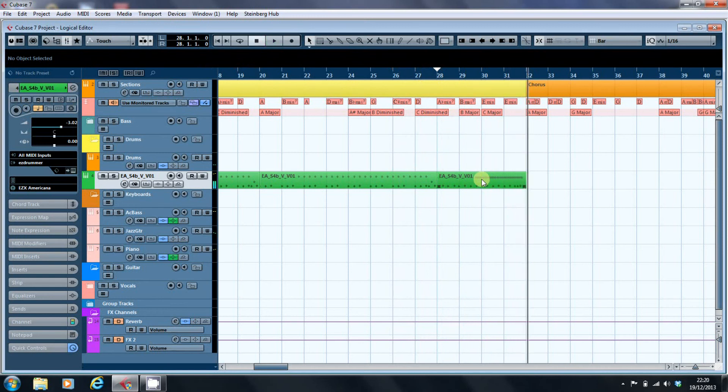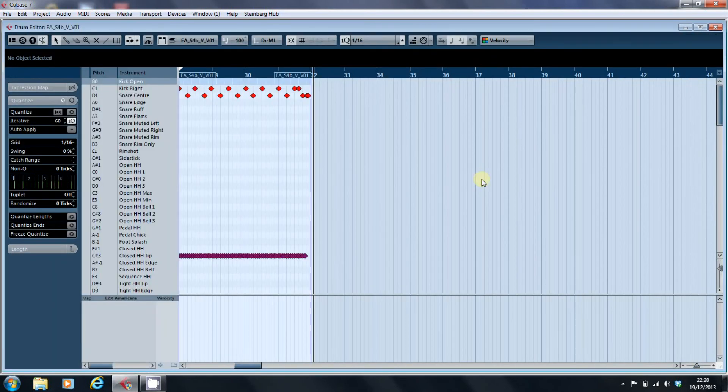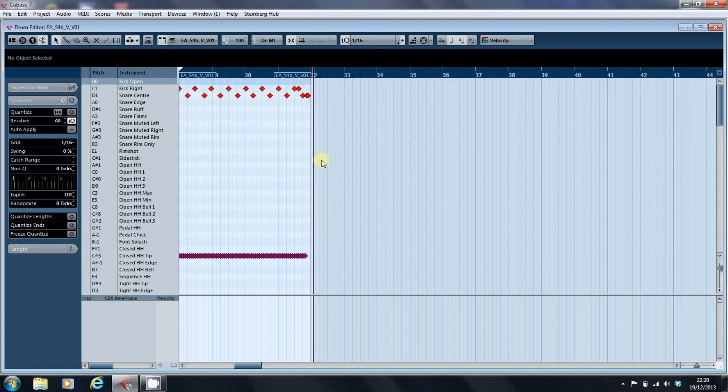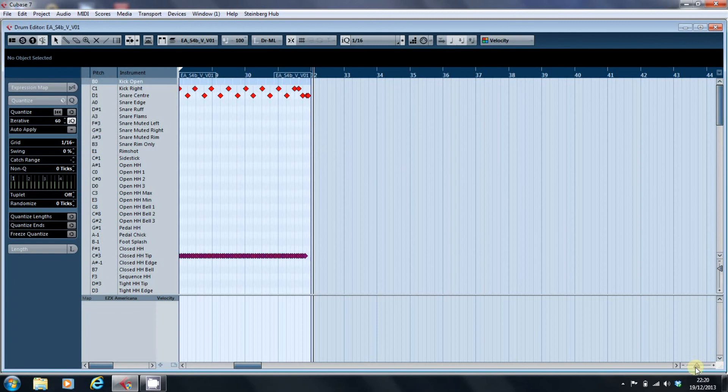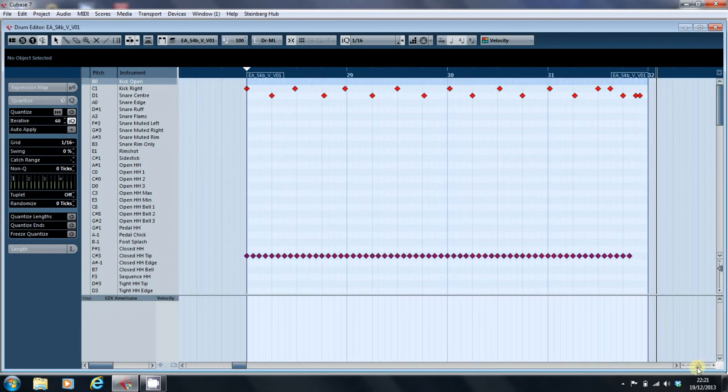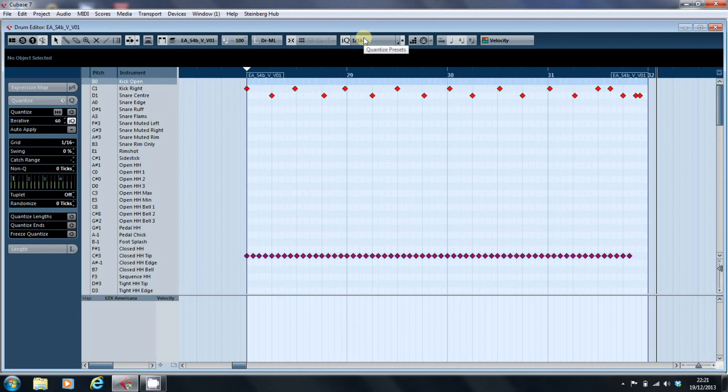The snare sounds out of time, but we can fix that afterwards. Looks alright. I think everything's got slightly moved at some stage. Oh, I know what it is. I had the Quantize set beforehand.